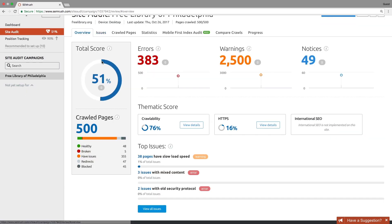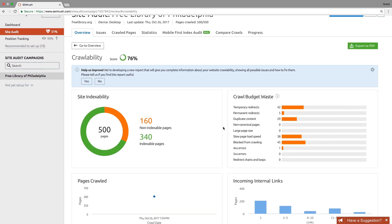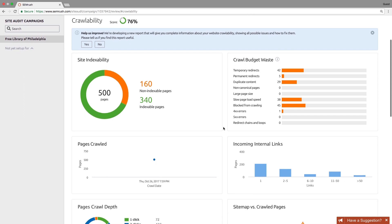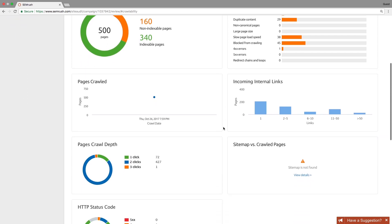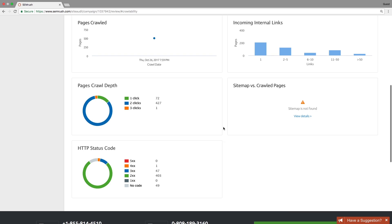Overall, Site Audit offers you more than 60 checks, but let's have a look at the main ones. Crawlability and indexability issues such as Crawl Budget Waste, Internal Linking, Crawl Depth, Site Map Relevance, and HTTP Code Distribution.